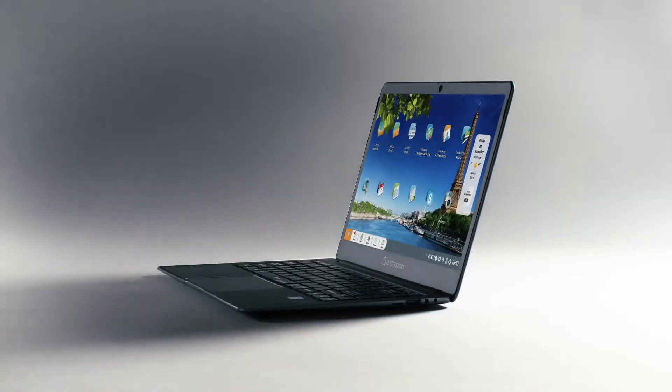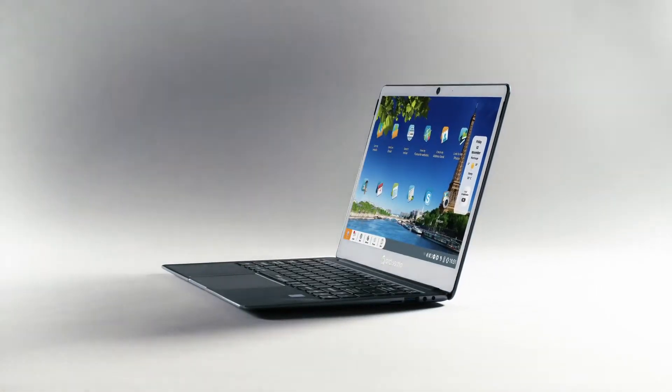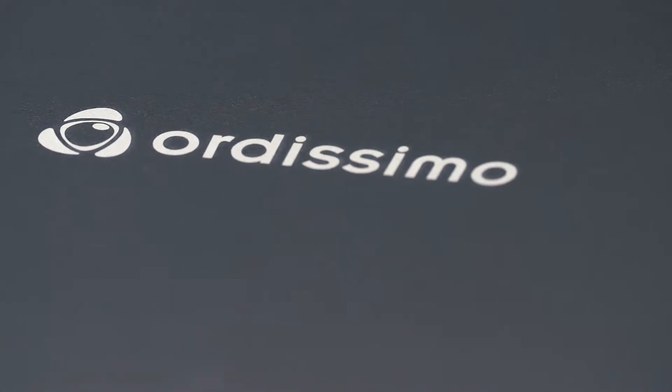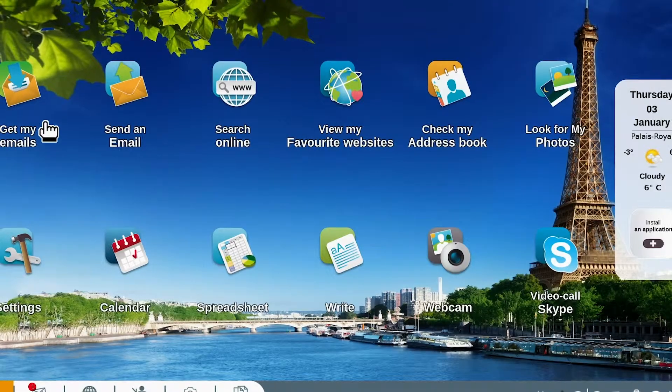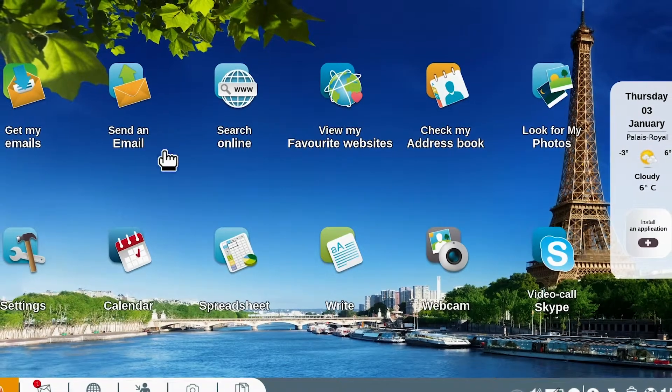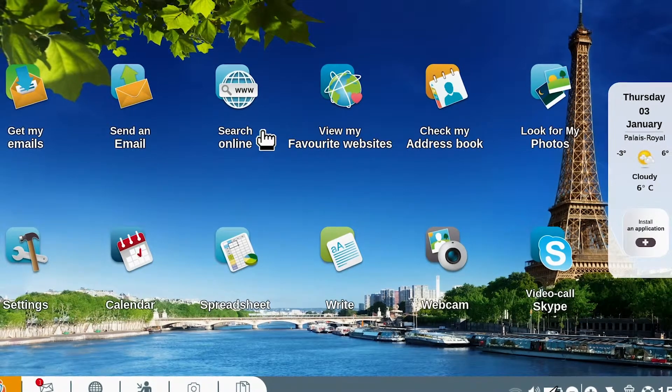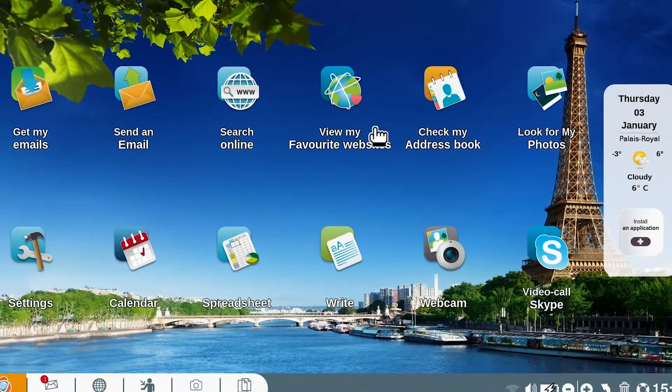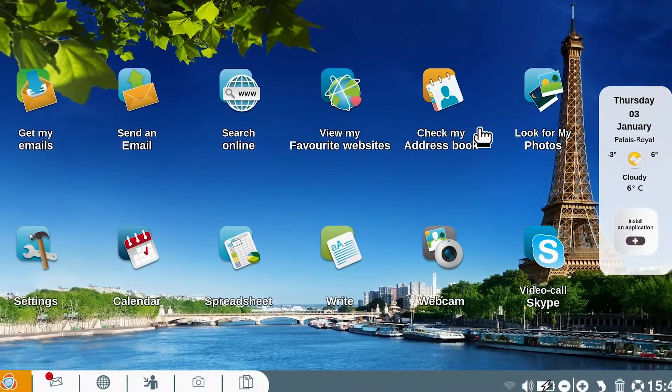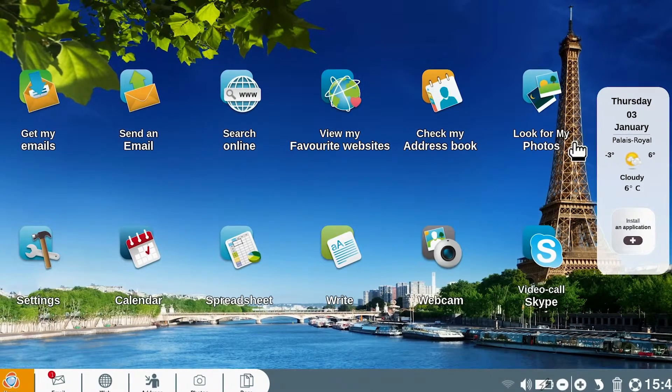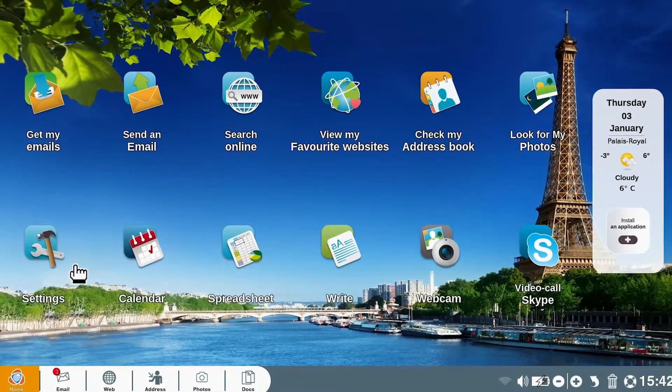Intuitive interaction is easy thanks to your Audissimo's optimized interface. On your home screen you'll find the most frequently used functions. Write an email, check your inbox, search the web, look at your photos, make a video call.